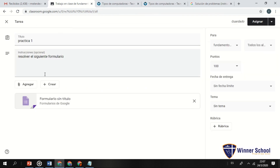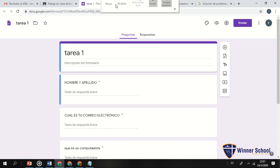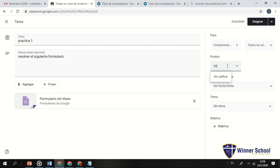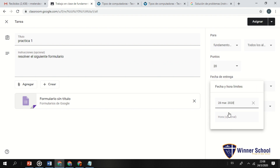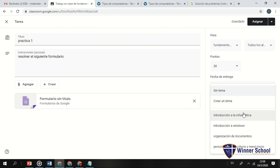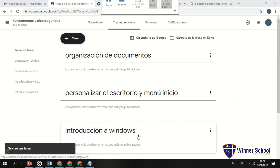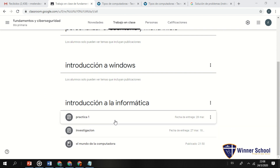Cerramos y vemos: nombre y apellido, cuál es tu correo electrónico. Para esta tarea con cuestionario: 20 puntos, fecha límite el 28. Tema: 'Introducción a la informática'. Le doy en asignar. Como ven, ya tengo: información, tarea de investigación y primera práctica.